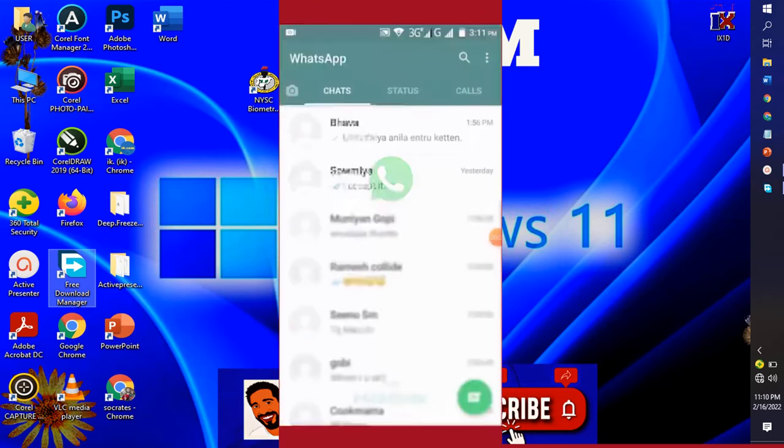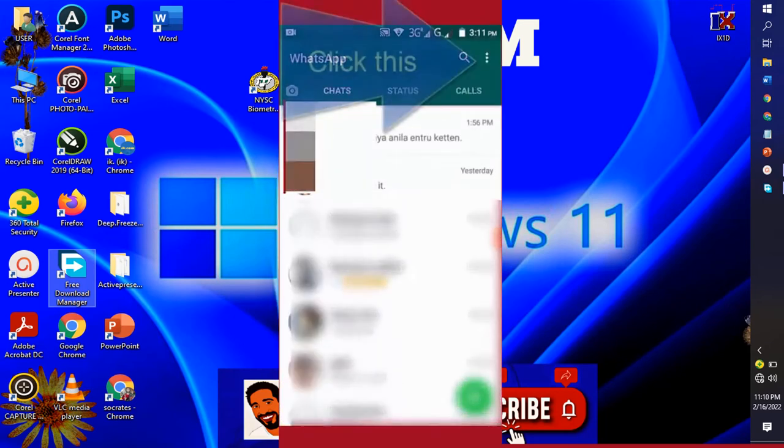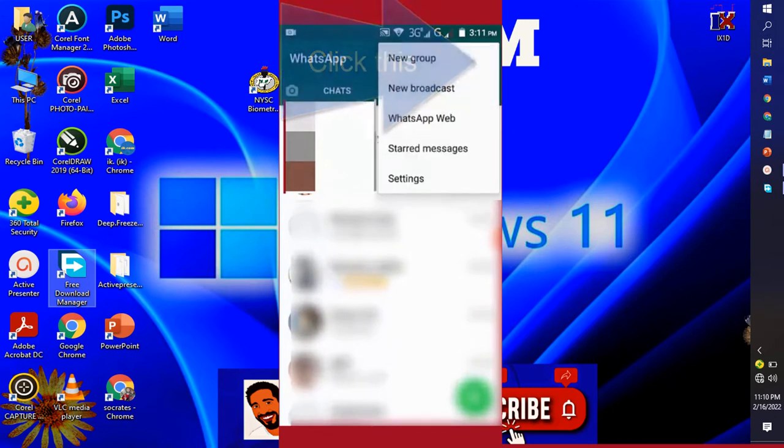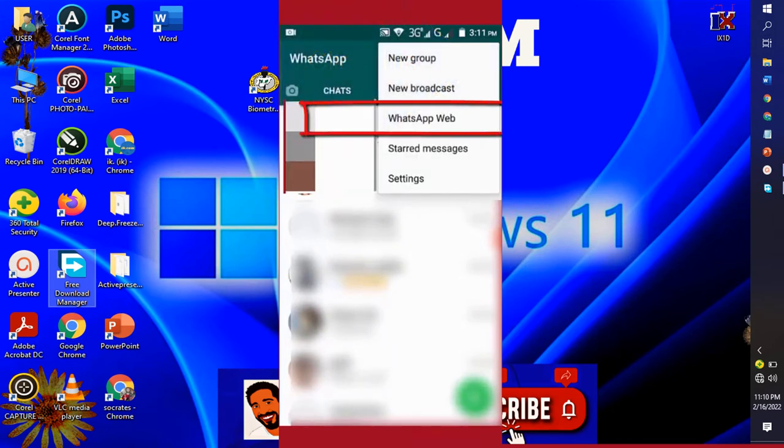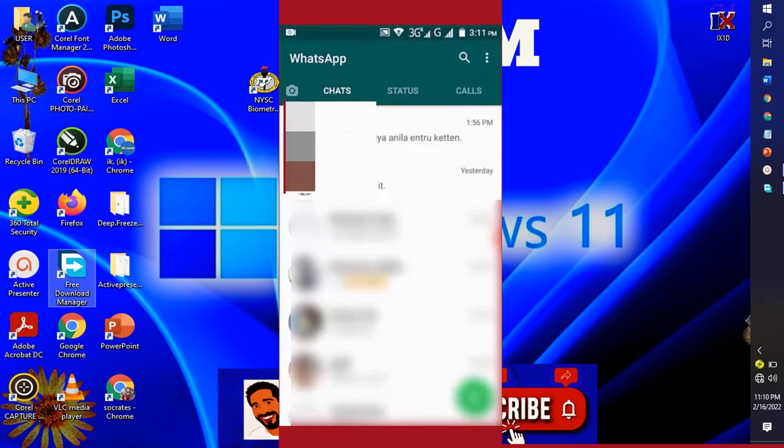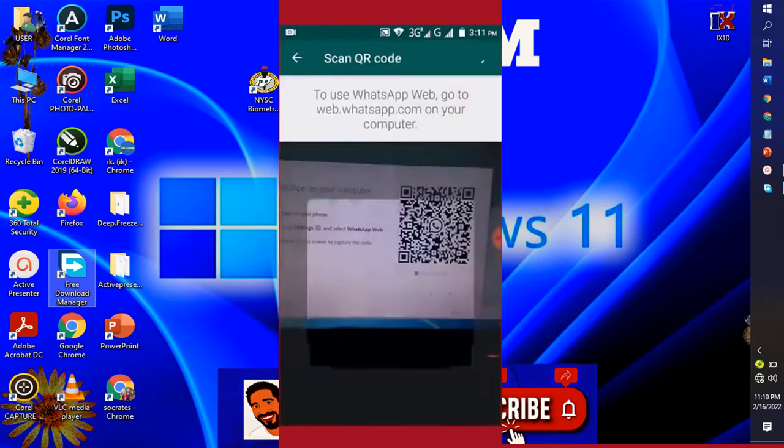Once it's open, you see the three dotted line, we click it. After which you see WhatsApp Web. In some devices you will see Link Device - they are all the same.